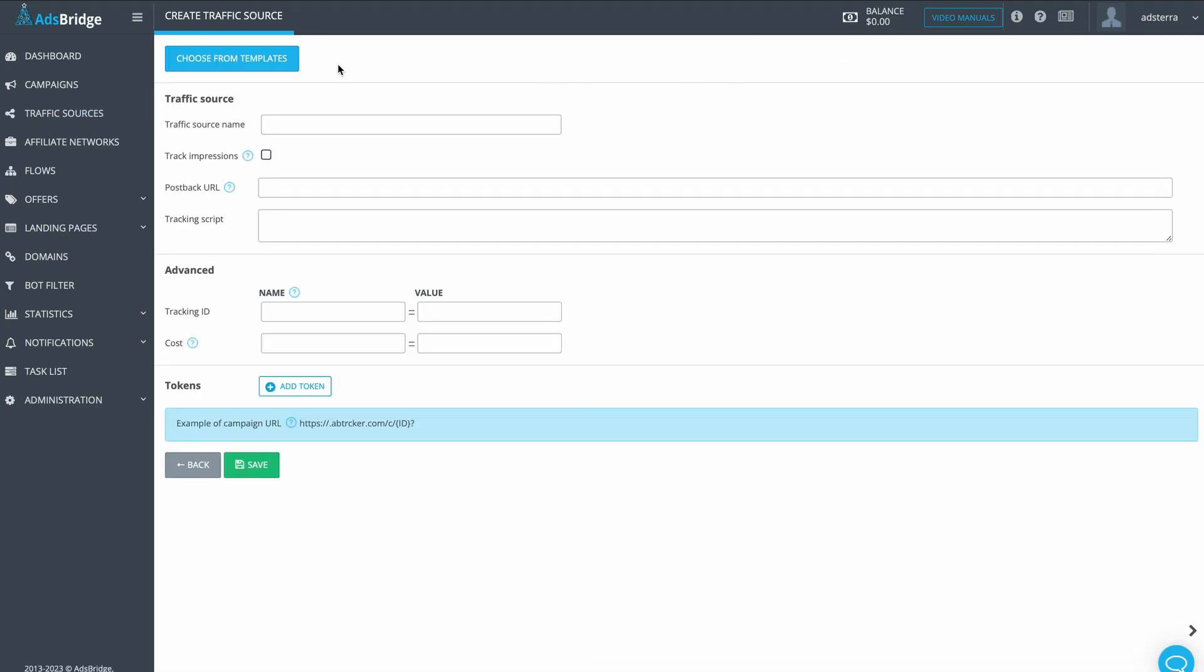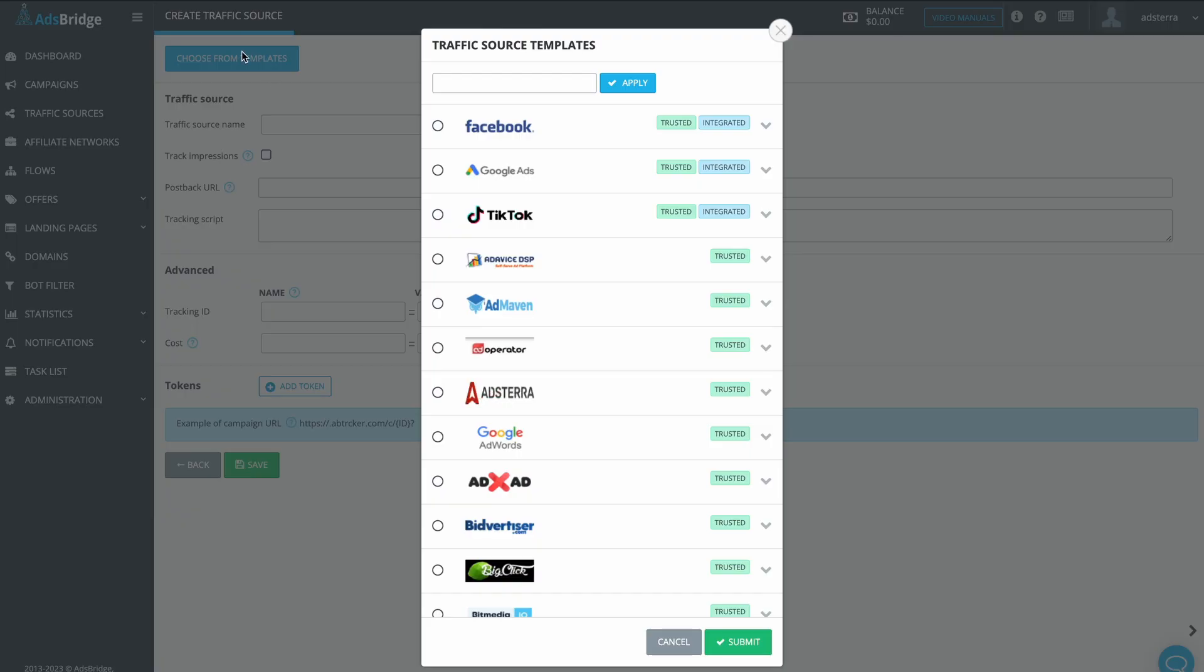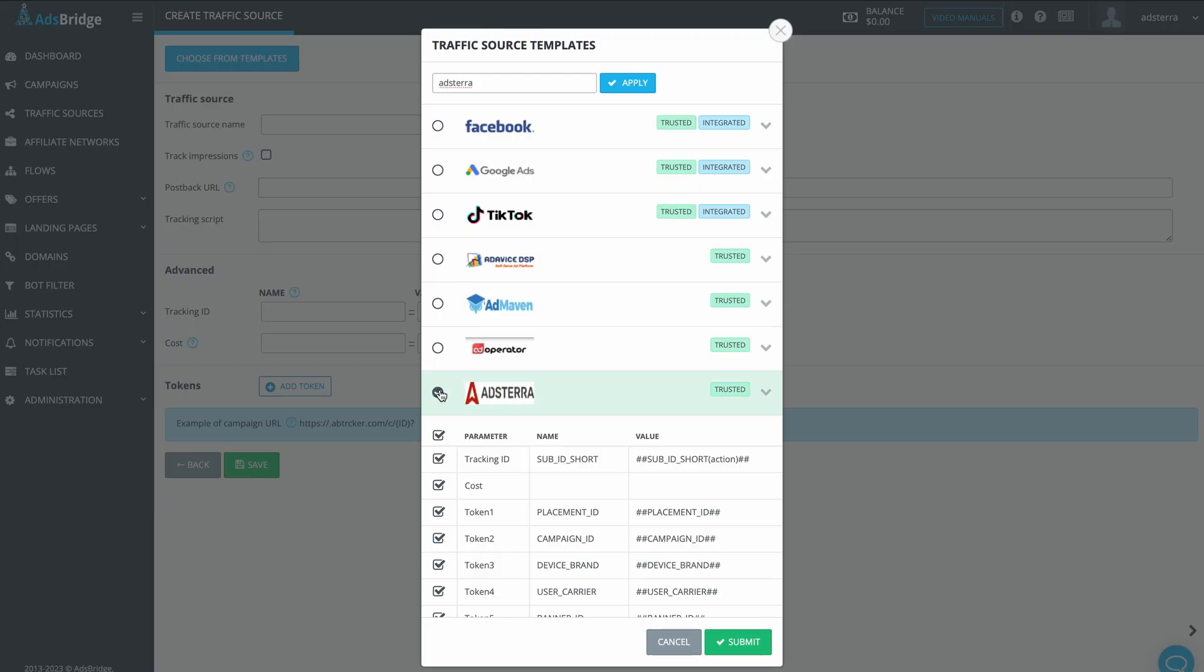Press on the Choose from Templates and choose Adsterra as a trusted source of traffic. Press Submit.